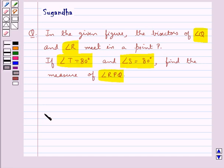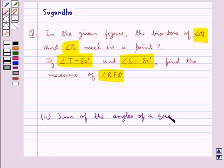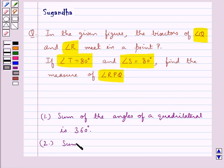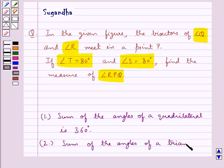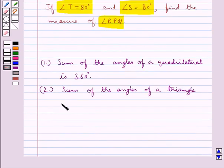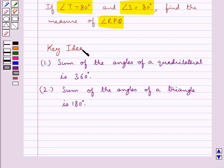Before moving on to the solution, let's recall the facts that the sum of the angles of a quadrilateral is 360 degrees, and the sum of the angles of a triangle is 180 degrees. This is used as the key idea for this question.